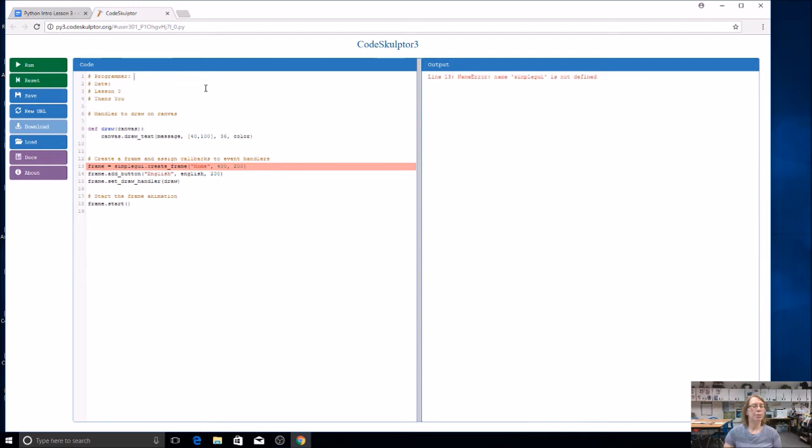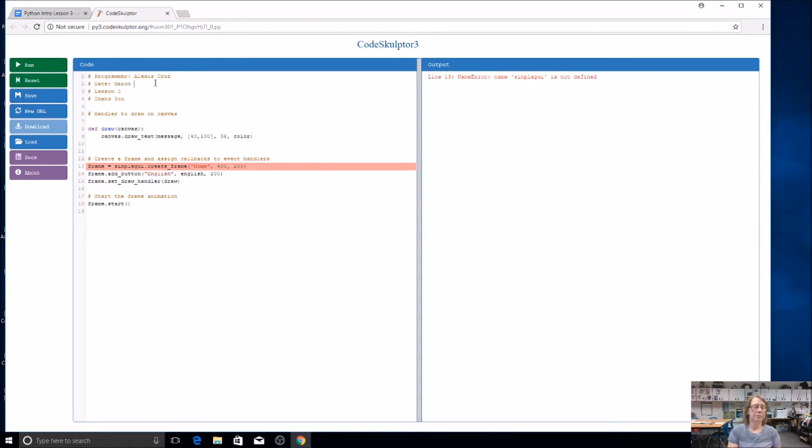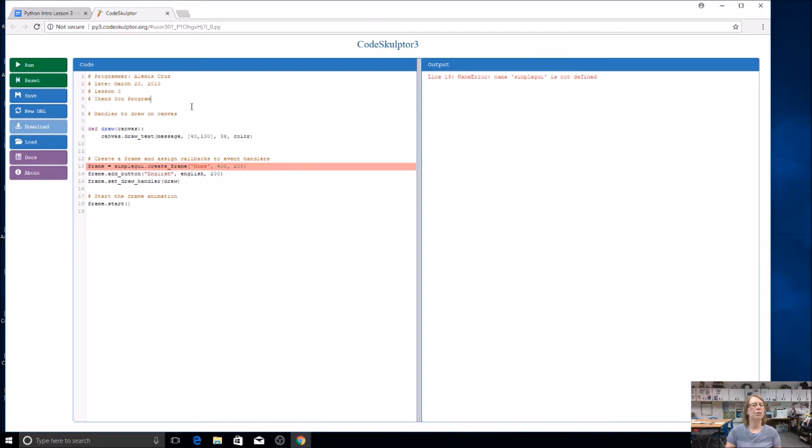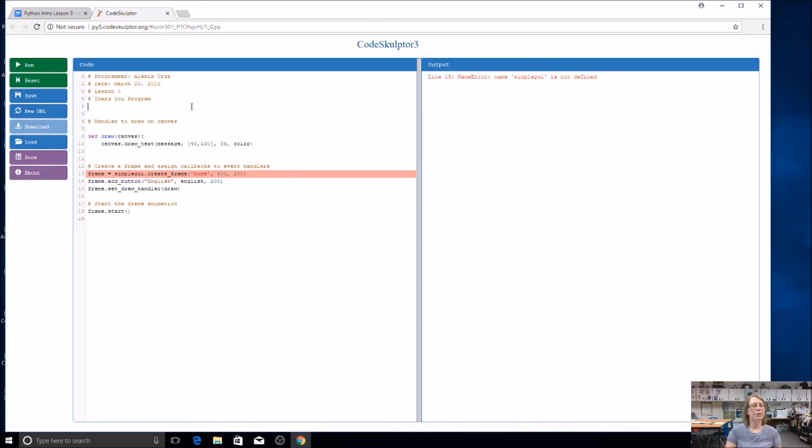First, we're going to put our name in the programmer section. So type your name and today's date. And this is the thank you program. I'm just going to add that in here, otherwise it looks a little weird.